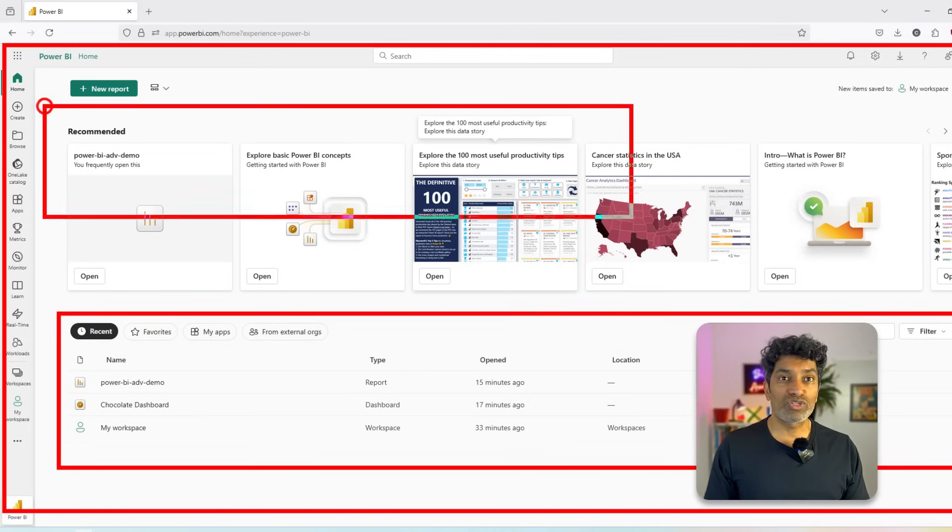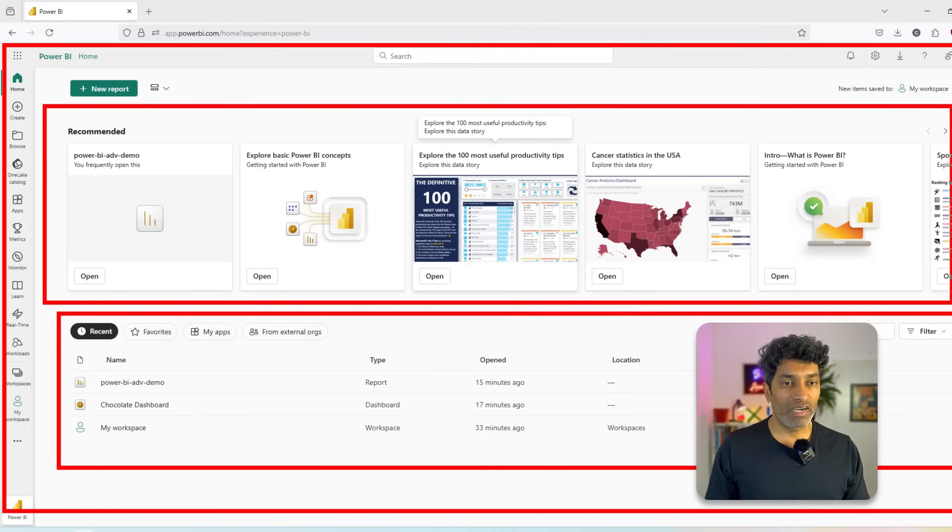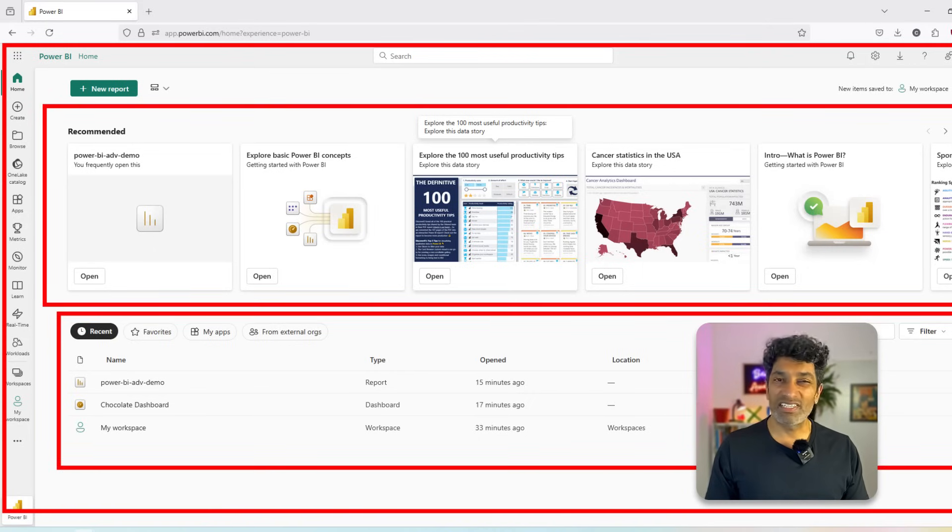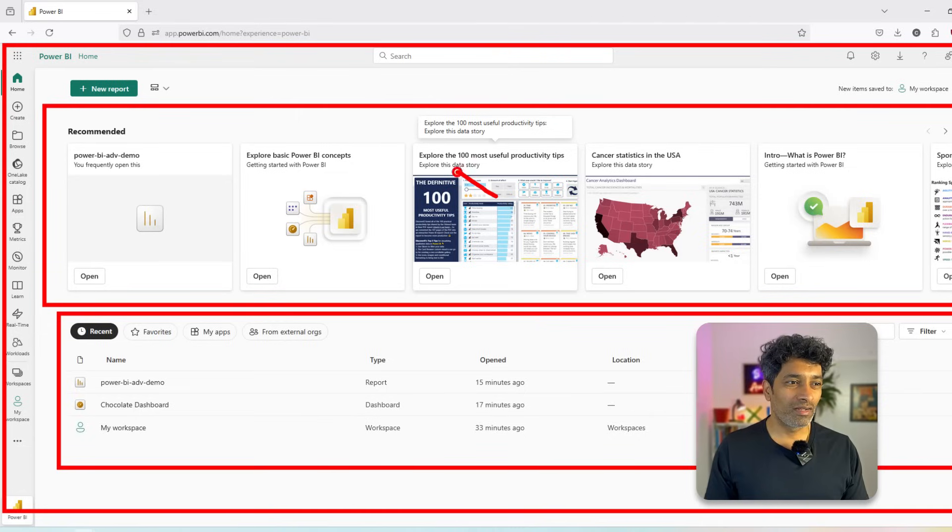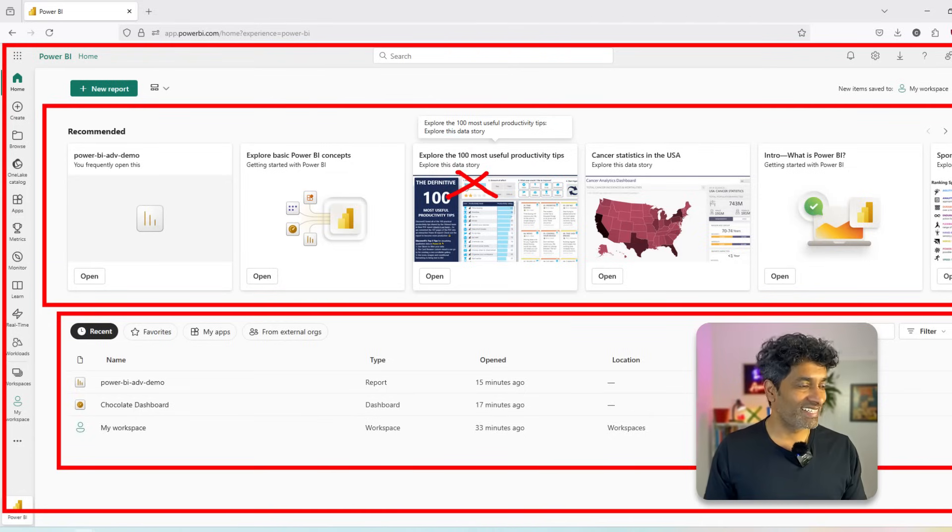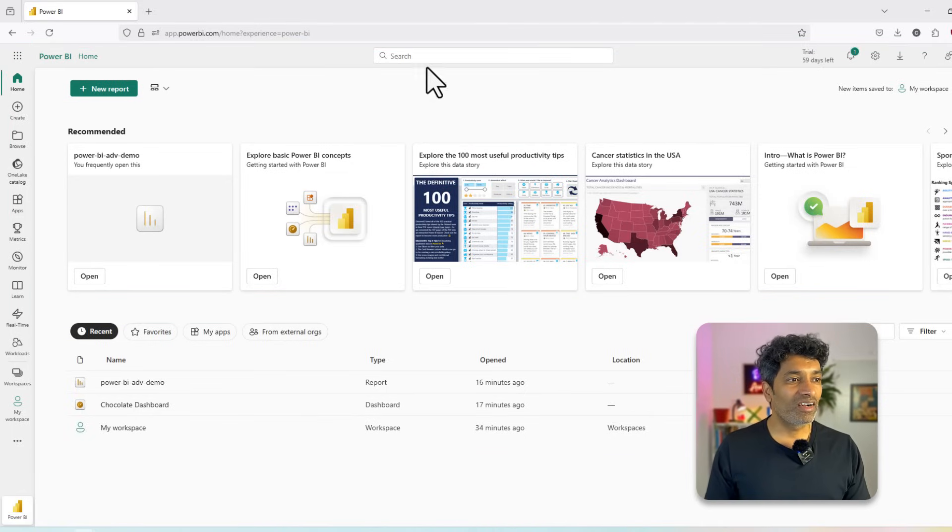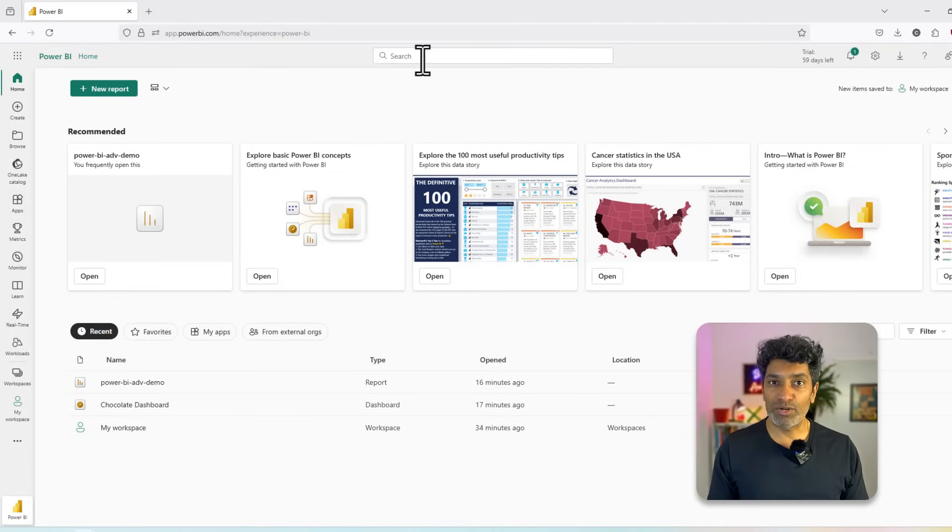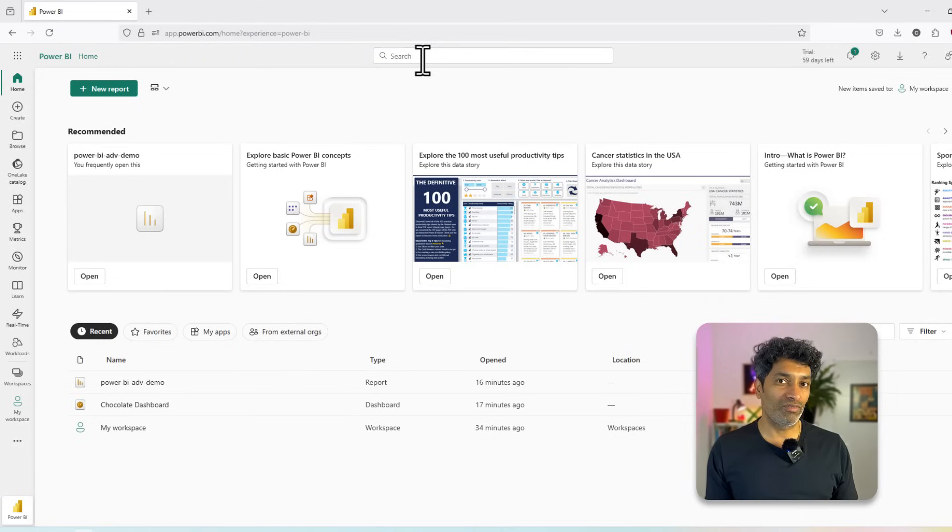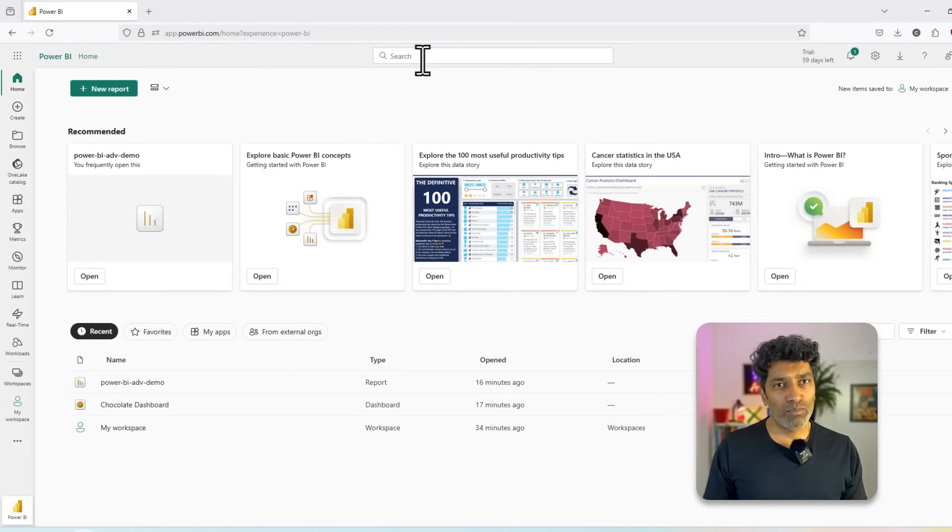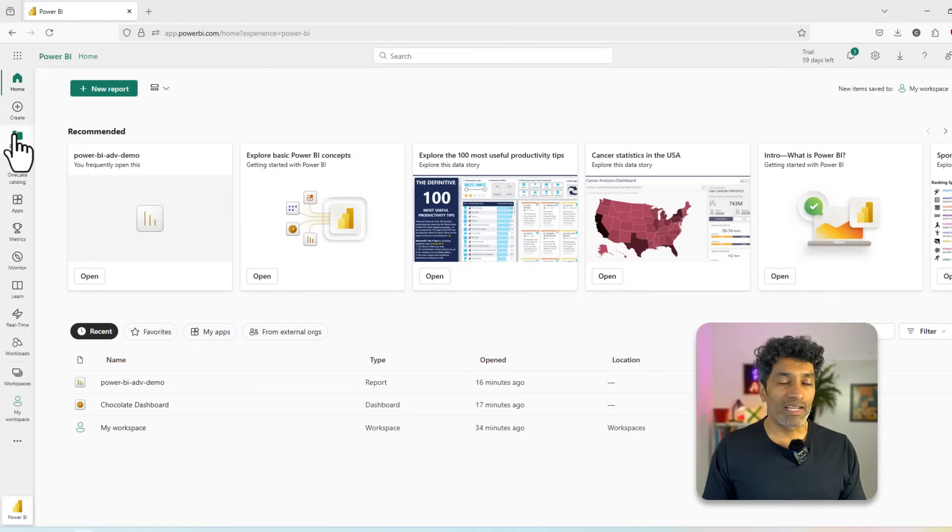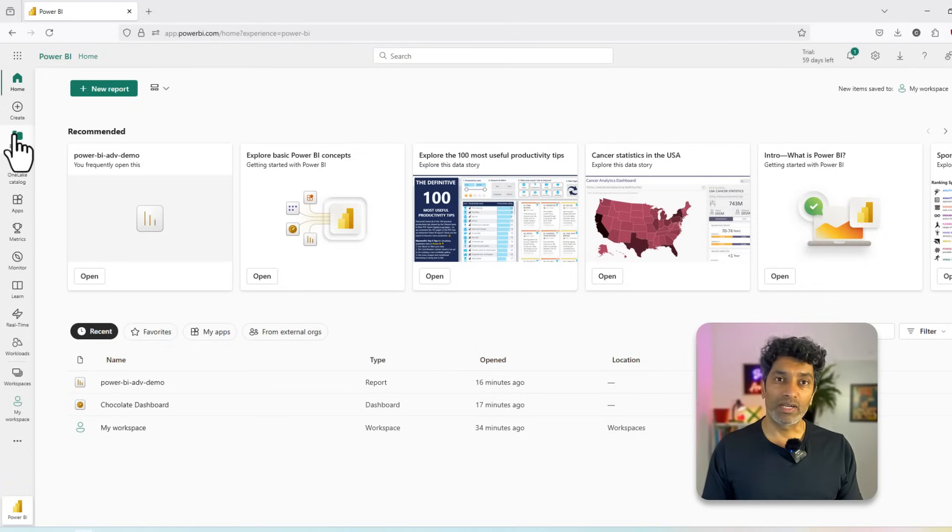It will also show some recommended visualizations and reports. I never really look at those things. Once you are here, you can directly use the search bar to navigate to any part of the Power BI service. But more commonly, what we do is click on the browse area so that we can get into some of our reports.